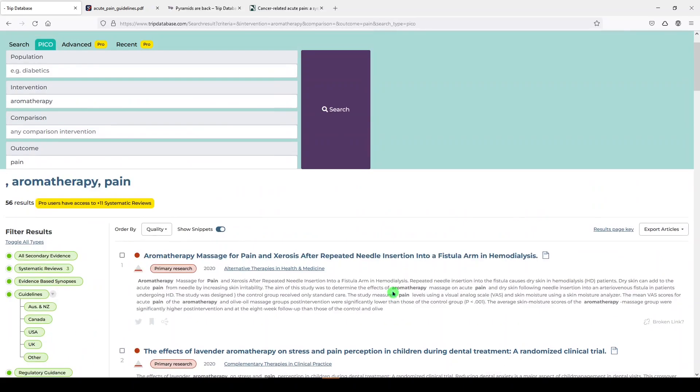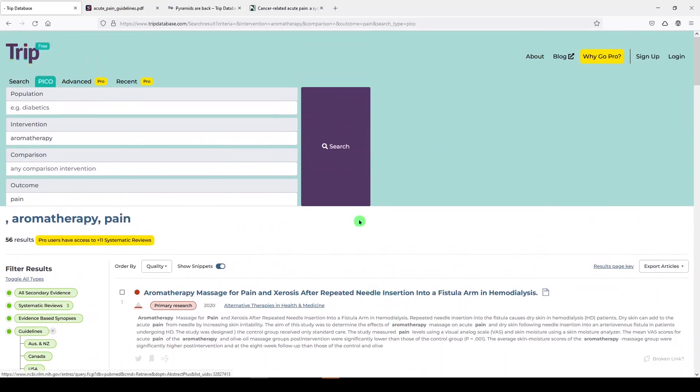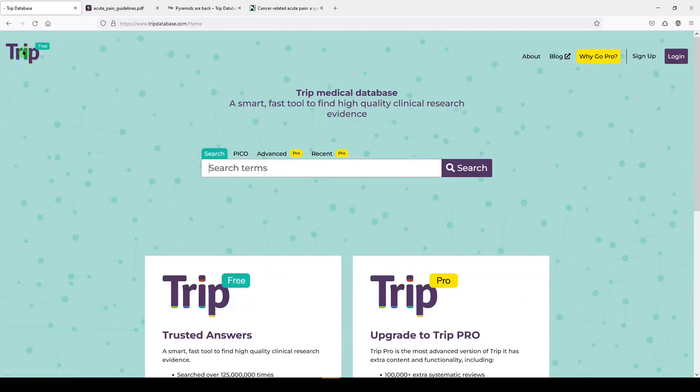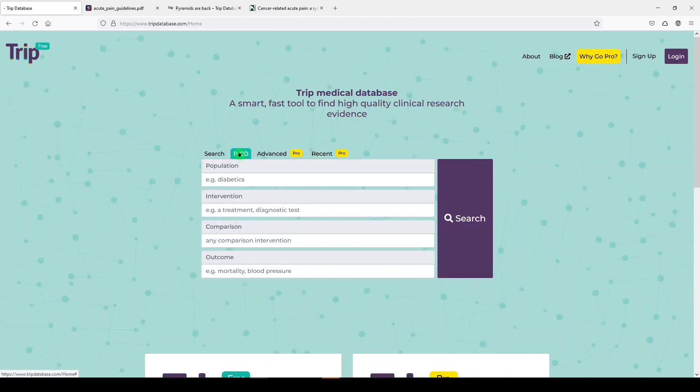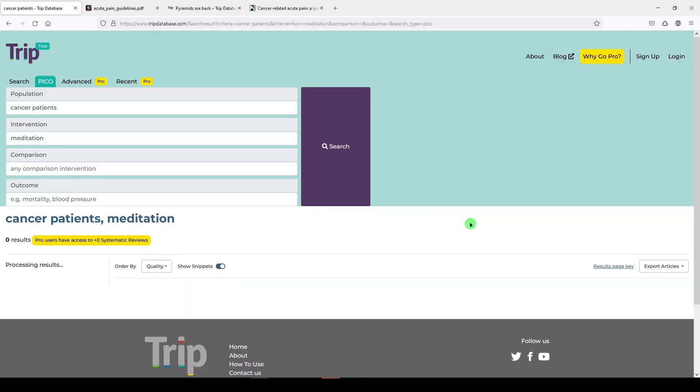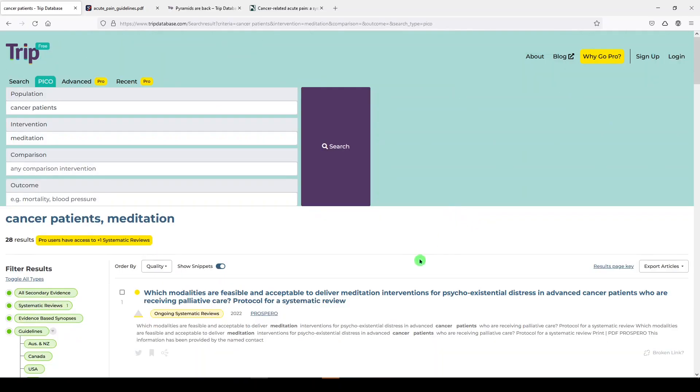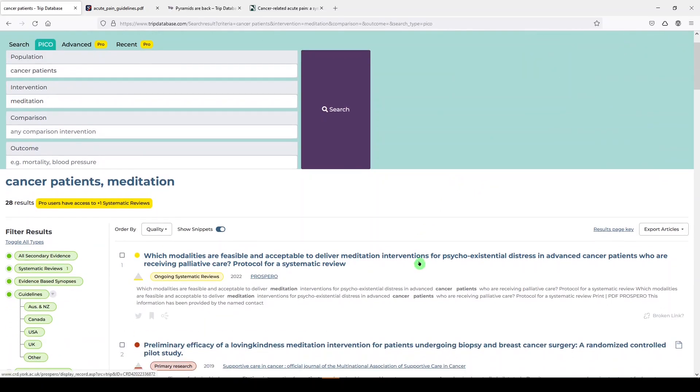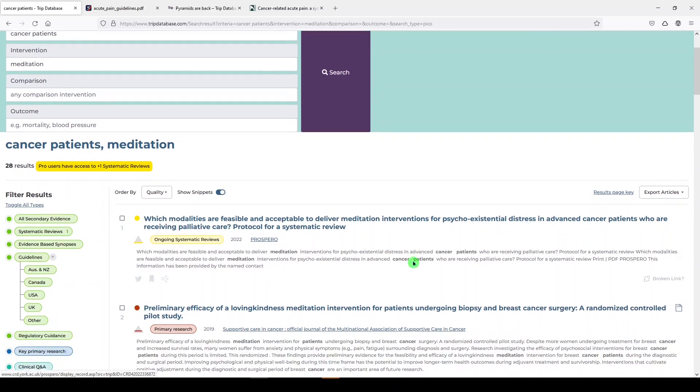Let's try another one. I'll go back to the home page. We'll go back to PICO, and we'll say cancer patients, and we can say meditation, and we'll click search. And we get 28 results talking about cancer patients and meditation interventions.